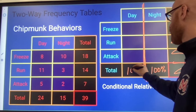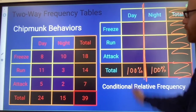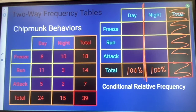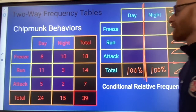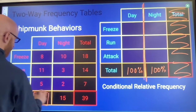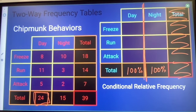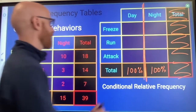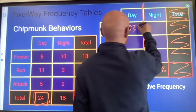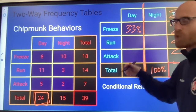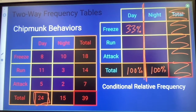I can put 100% down here at the bottom. If I only want to look at chipmunks observed during the day, my percent calculations use 24 as my total because 24 chipmunks were observed during the day. So I'd be doing 8 divided by 24 times 100 to get 33% — meaning 33% of the chipmunks observed during the day freeze.